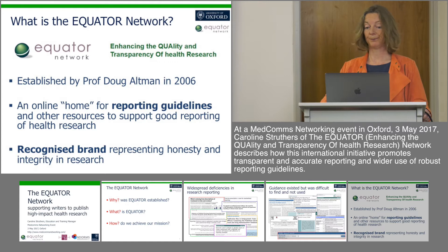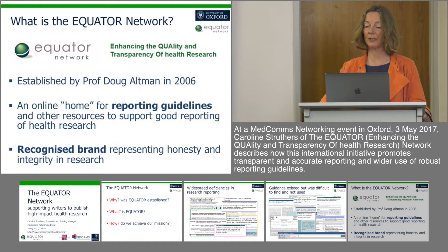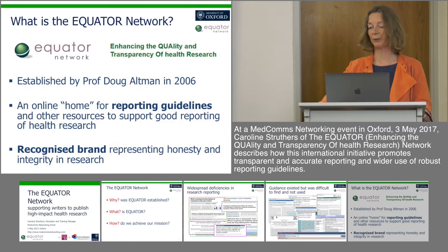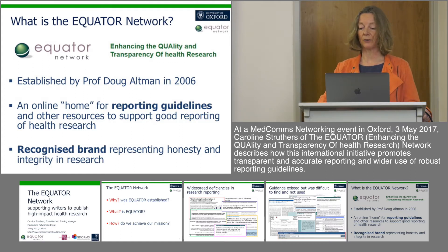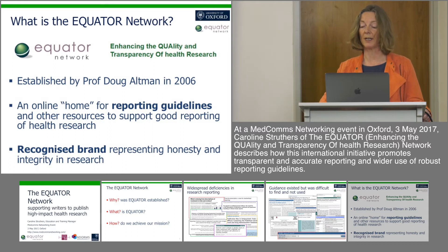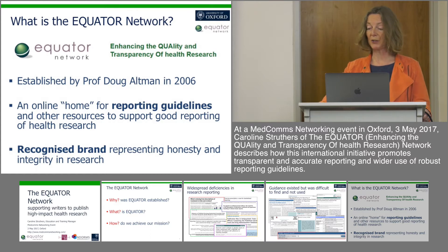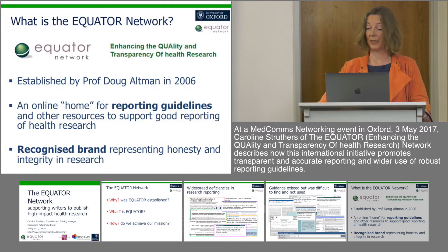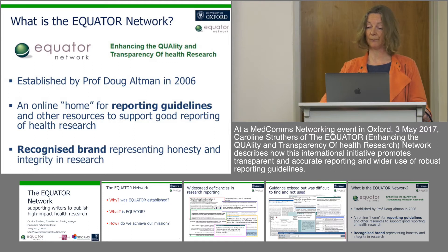So what is the Equator Network? It's an acronym which stands for Enhancing the Quality and Transparency of Health Research, and this is the overarching principle which guides what we do. Equator was launched with a small grant from the NHS just over 10 years ago by Doug Altman, one of the world's leading biostatisticians. We're a small team based in Oxford, with our UK centre and head office here, and we have partners in Paris, Canada, Australia, and collaborators all over the world.